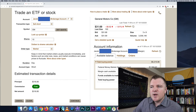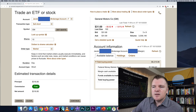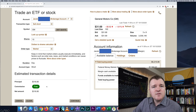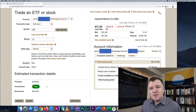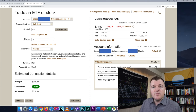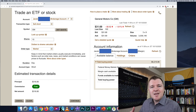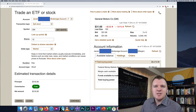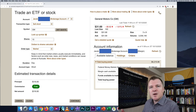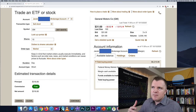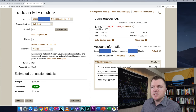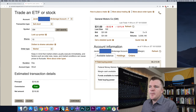Under estimated transaction details, you'll notice under commission it says free. As of January of this year, Vanguard moved towards commission-free trades. If you had tried to do this two years ago, this trade would have cost you five or six bucks. But on Vanguard's platform, buying, selling, short selling, and trading options — it's all commission-free now.